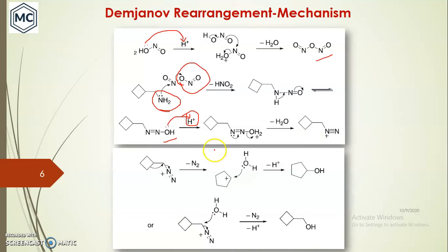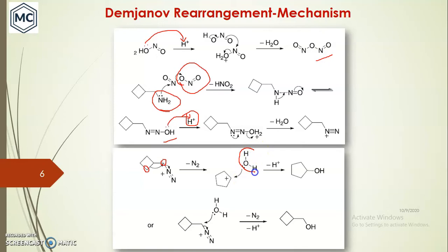In the second step, ring expansion takes place by expelling the nitrogen (N₂) to form a carbocation. A carbon-carbon migration takes place from one carbon to another, ring expansion occurs, and a cyclopentyl carbocation is formed. Nucleophilic water in the system attacks this carbocation to form cyclopentanol. A second possibility is that water substitutes the N₂ compound to give a substituted product without ring expansion.